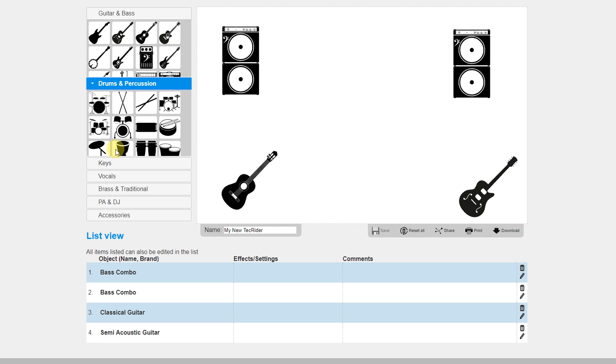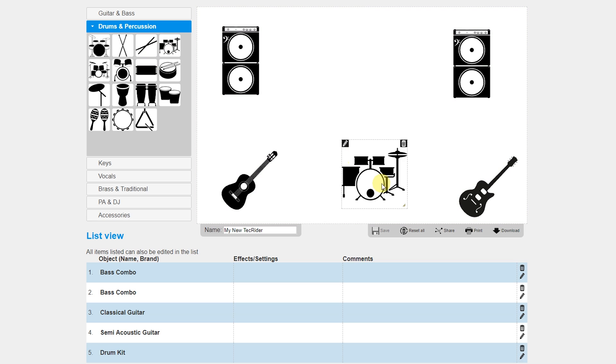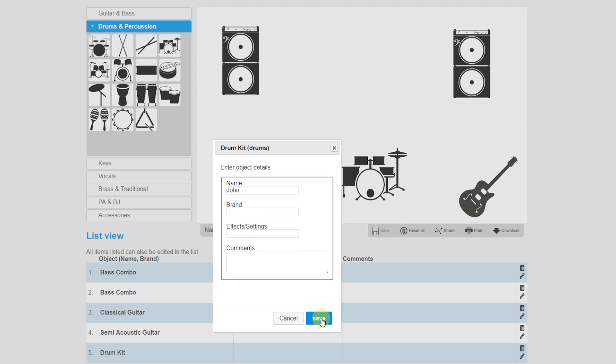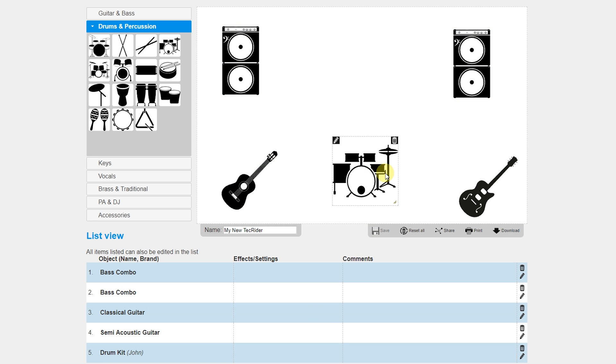You can give a description by clicking the pen in the left corner of every icon and also make the icons bigger or smaller by clicking the symbol in the right corner down. To delete the icon, click the trash in the right corner.